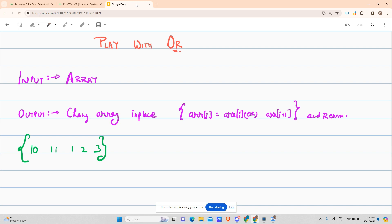The question says you are given an input as an array. Suppose this is your input: 10, 11, 1, 2, 3. You have to change the array in place such that each index i gets converted to arr[i] OR arr[i+1].